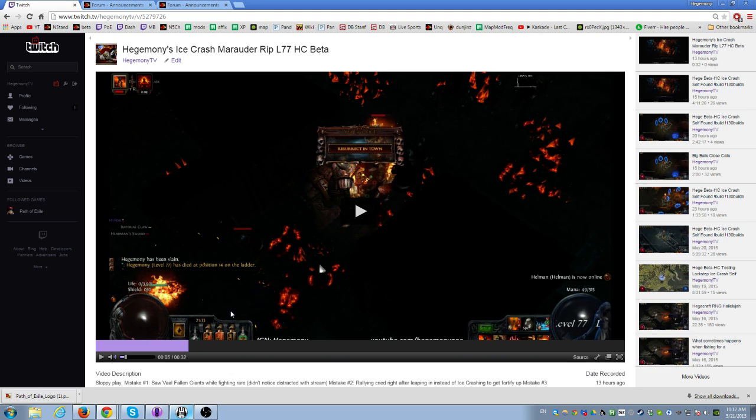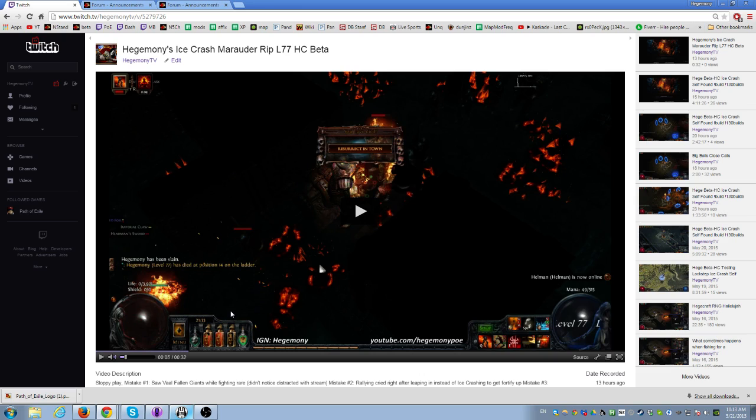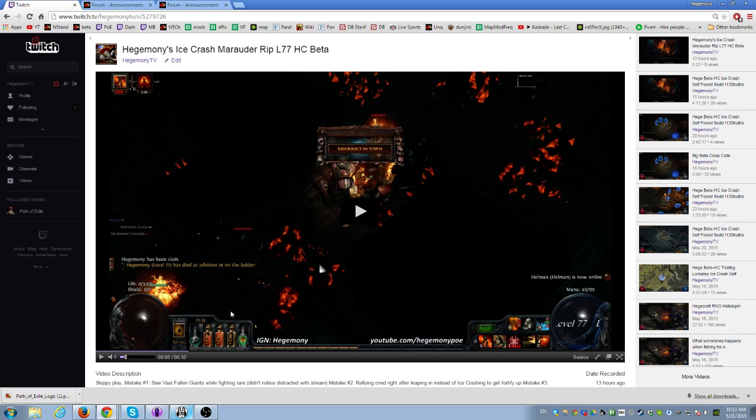I went ahead and took the liberty of ripping all my items and currency from hardcore beta to softcore beta, so I'll still be able to test. We're still going to go ham, we're going to take it to much higher gear levels and I think I'm actually going to start trading right now.